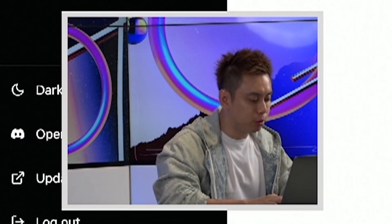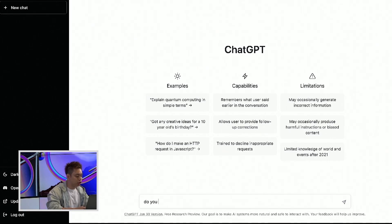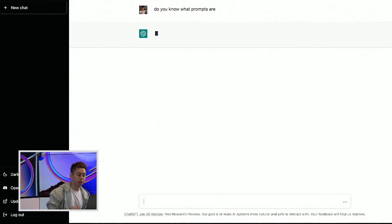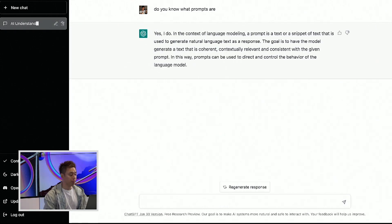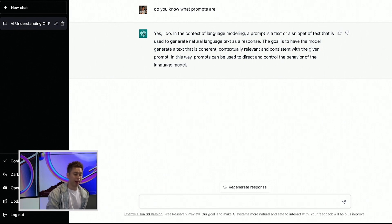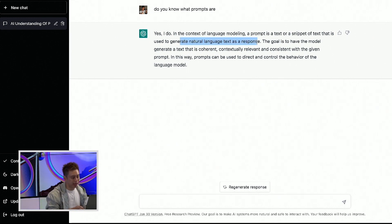For ChatGPT, let's begin with a simple question. I'm going to ask ChatGPT: do you know what prompts are? Let's see what ChatGPT says. Basically, ChatGPT in its programming world talks about how it is a prompt or a text snippet that is used to generate natural language text as a response.